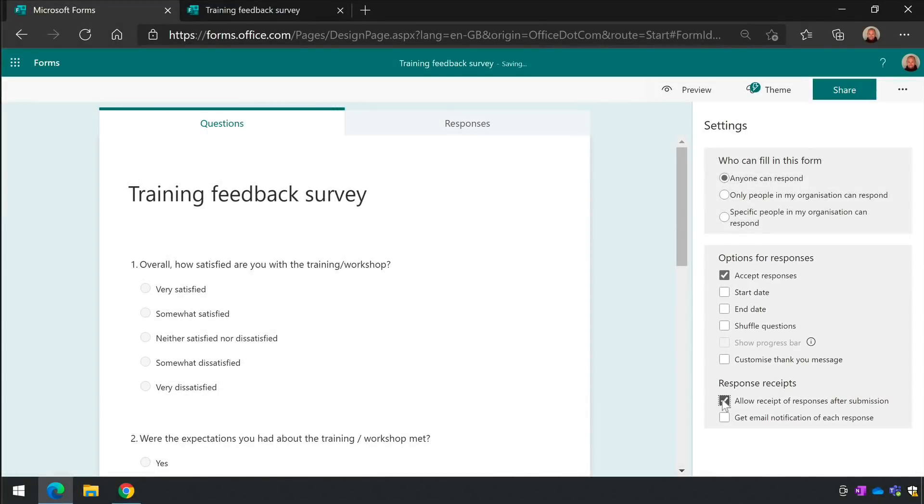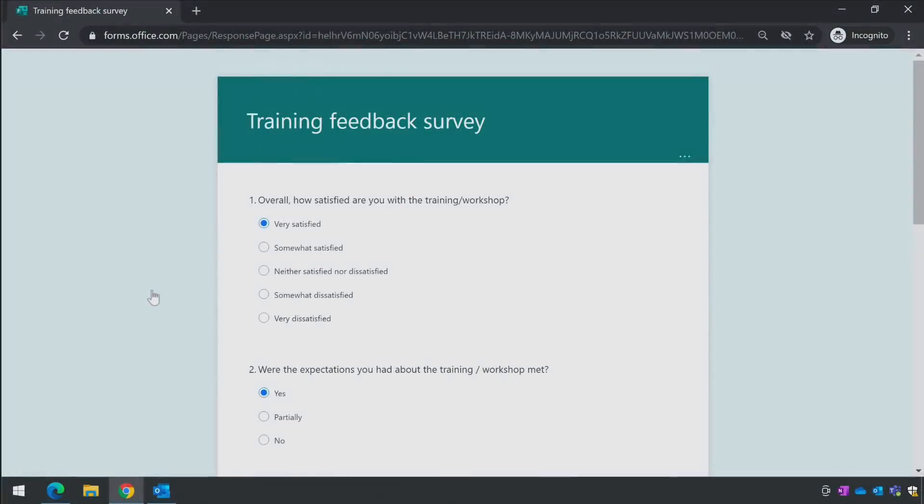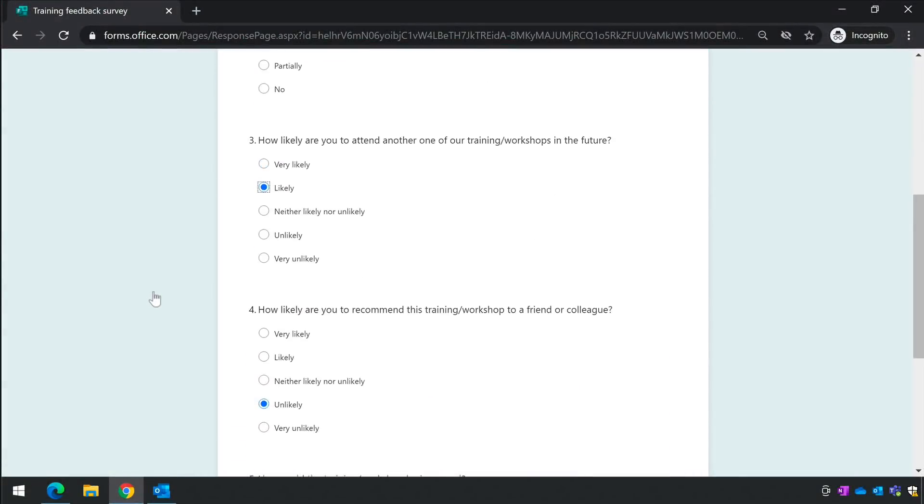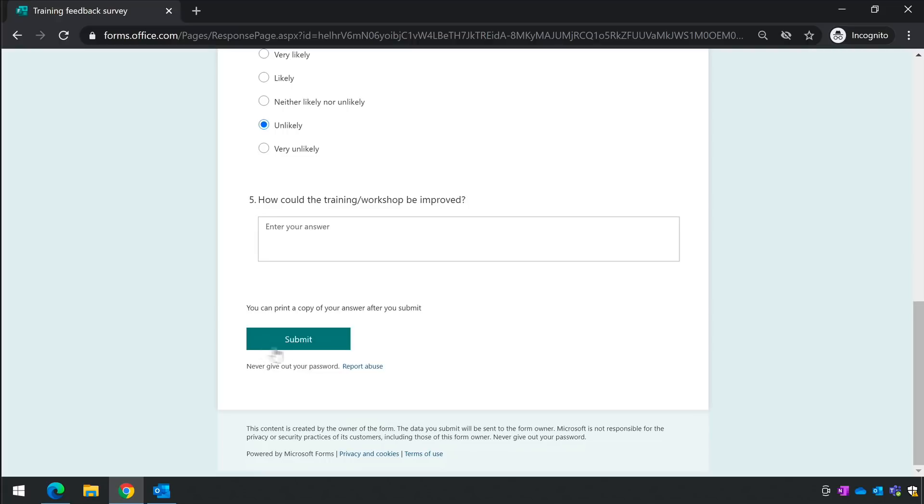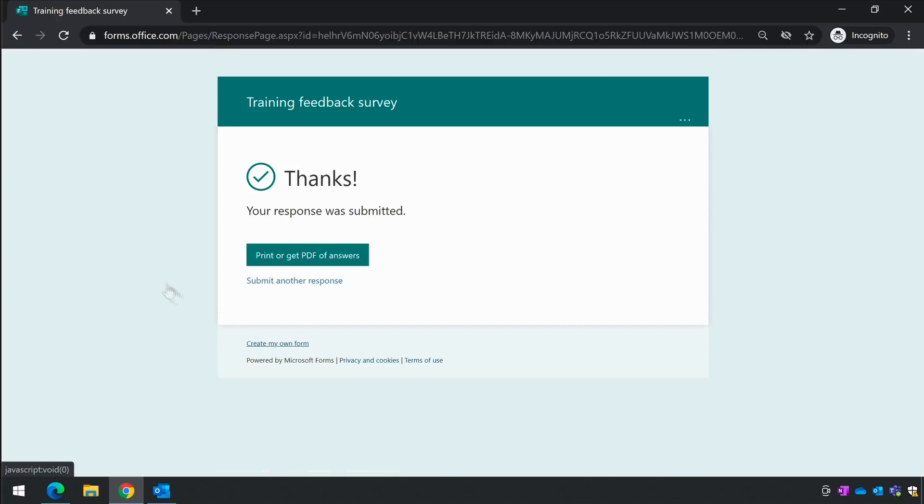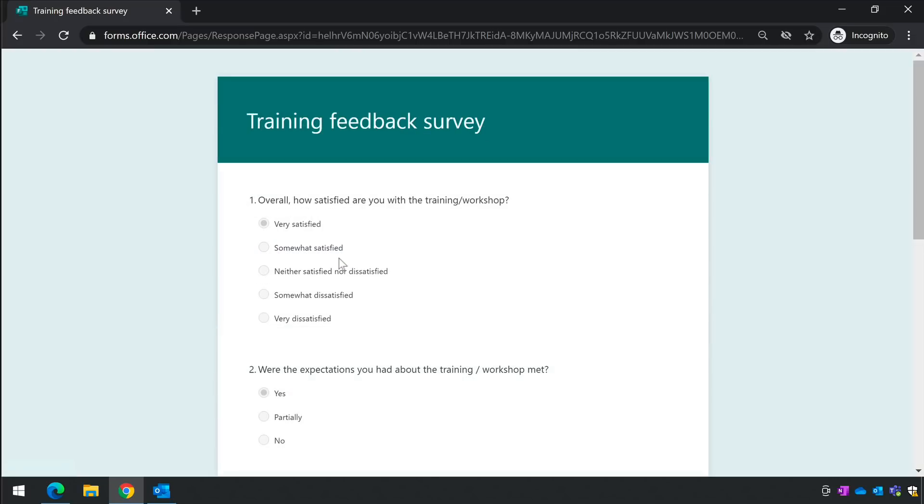So once a responder has completed the form, they'll receive an email in their inbox with a list of all their responses. When anonymous users of the survey submit the answers, they'll get a link to print or get a PDF of the answers they can then download onto their computer. This update is available to everybody now.